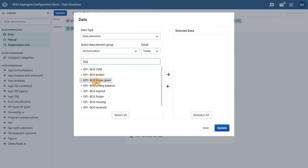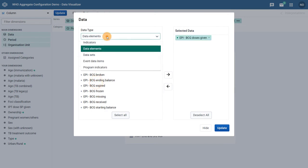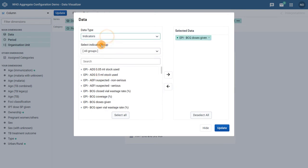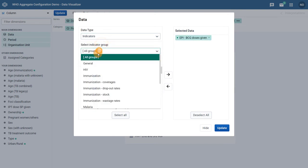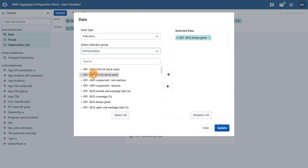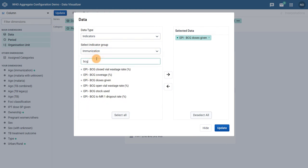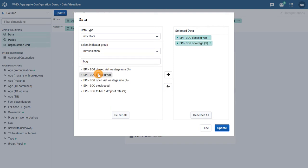I can select BCG doses given, followed by BCG coverage. This is just an example and you can think of any relevant comparison to display using this type of chart.